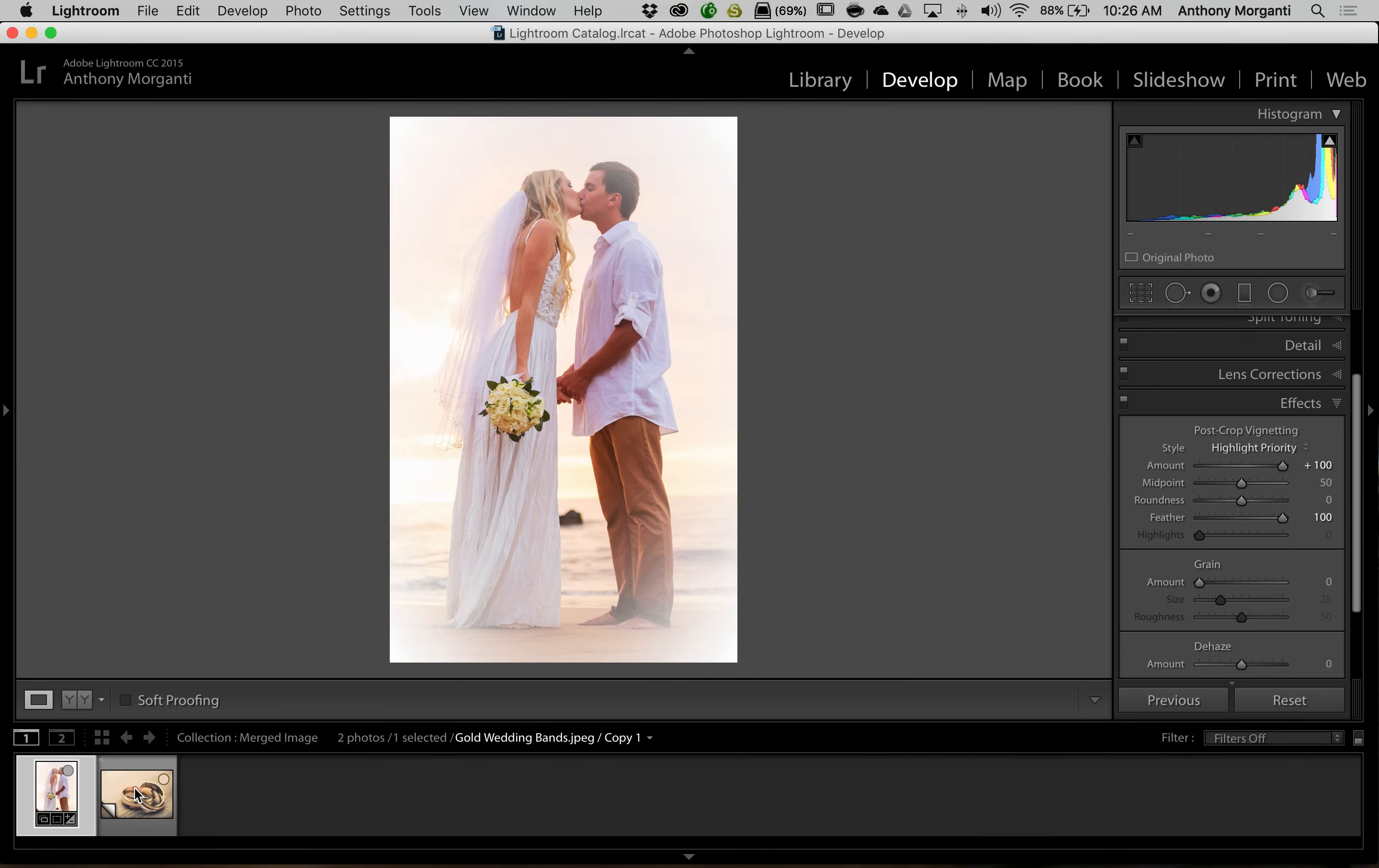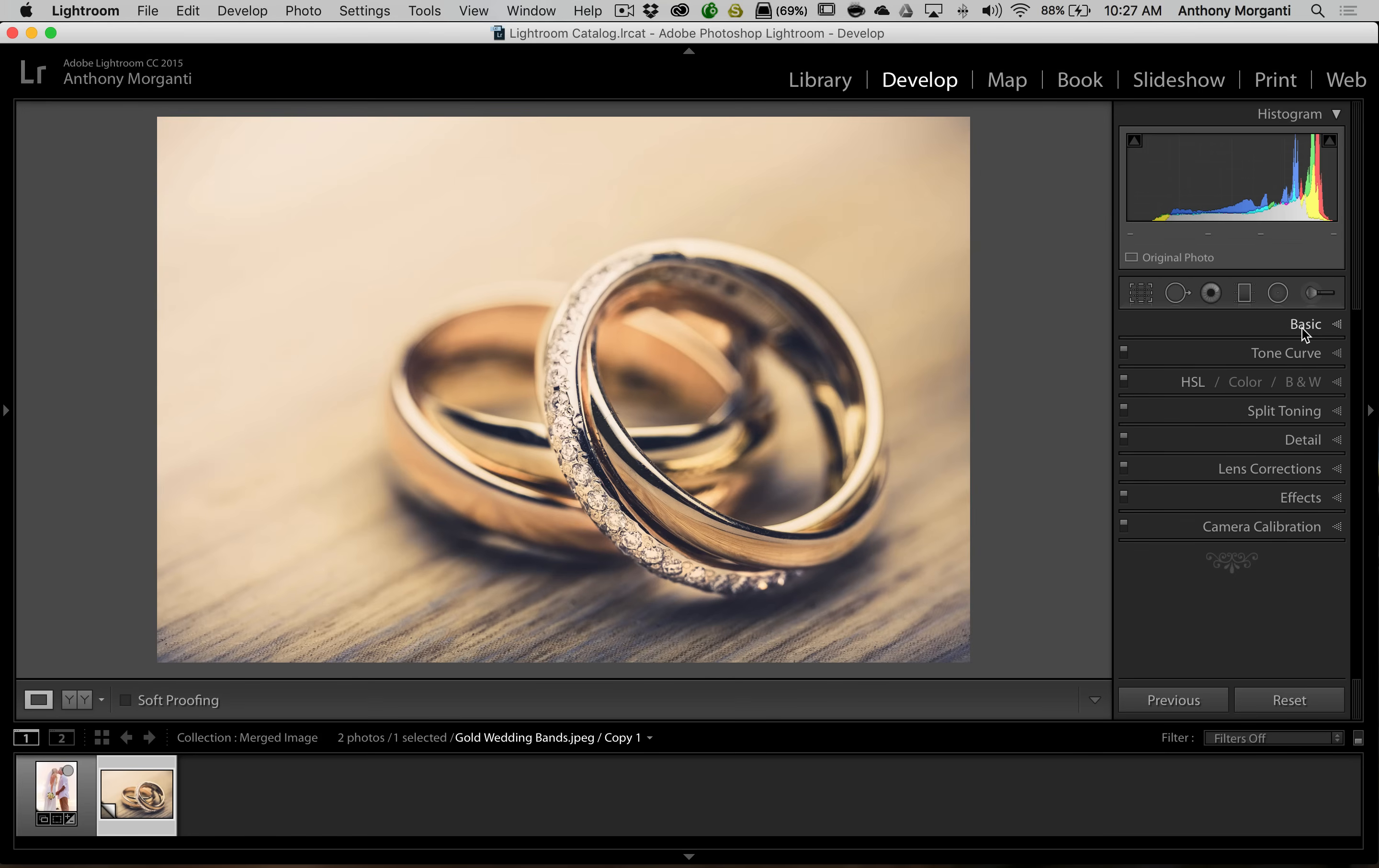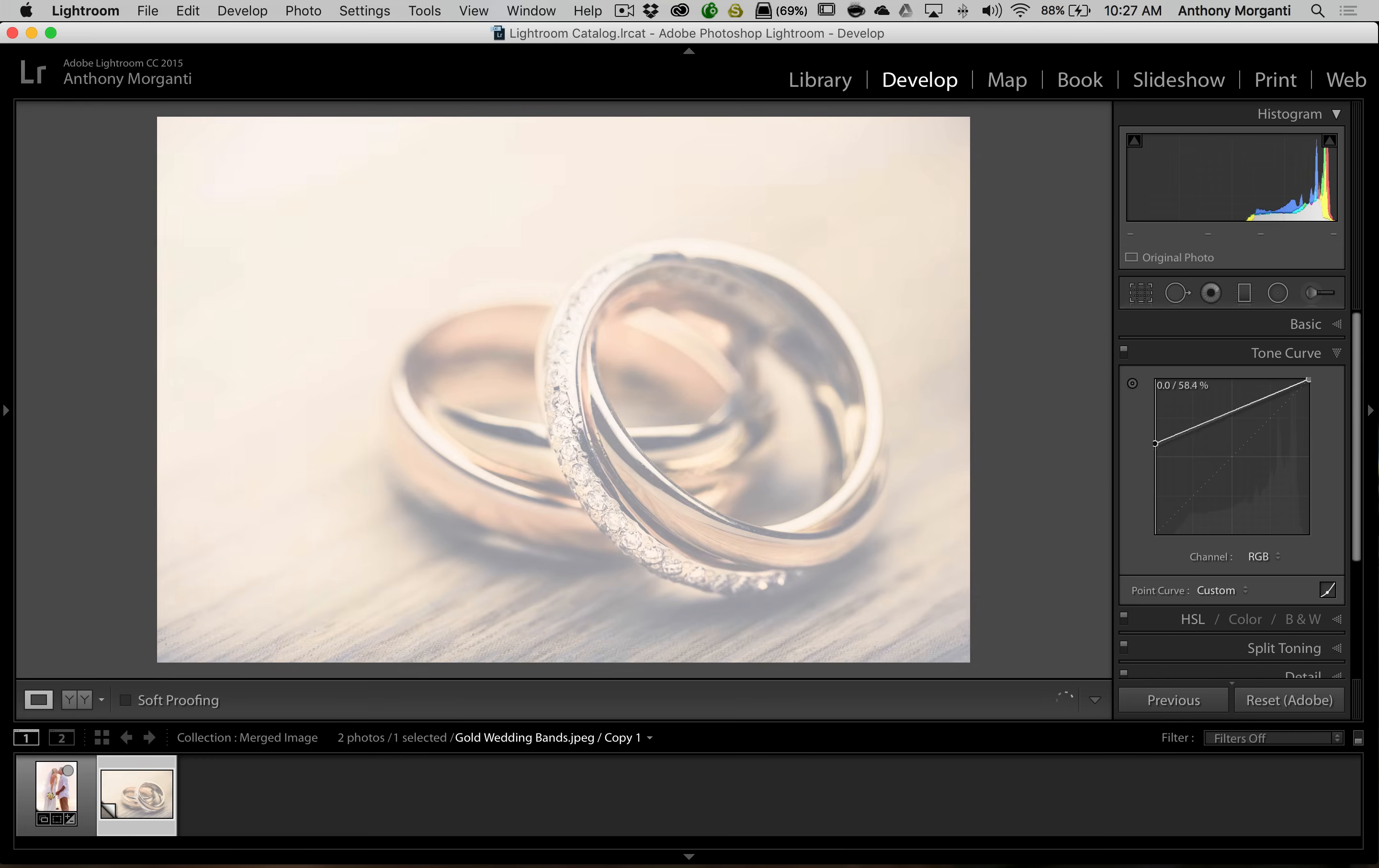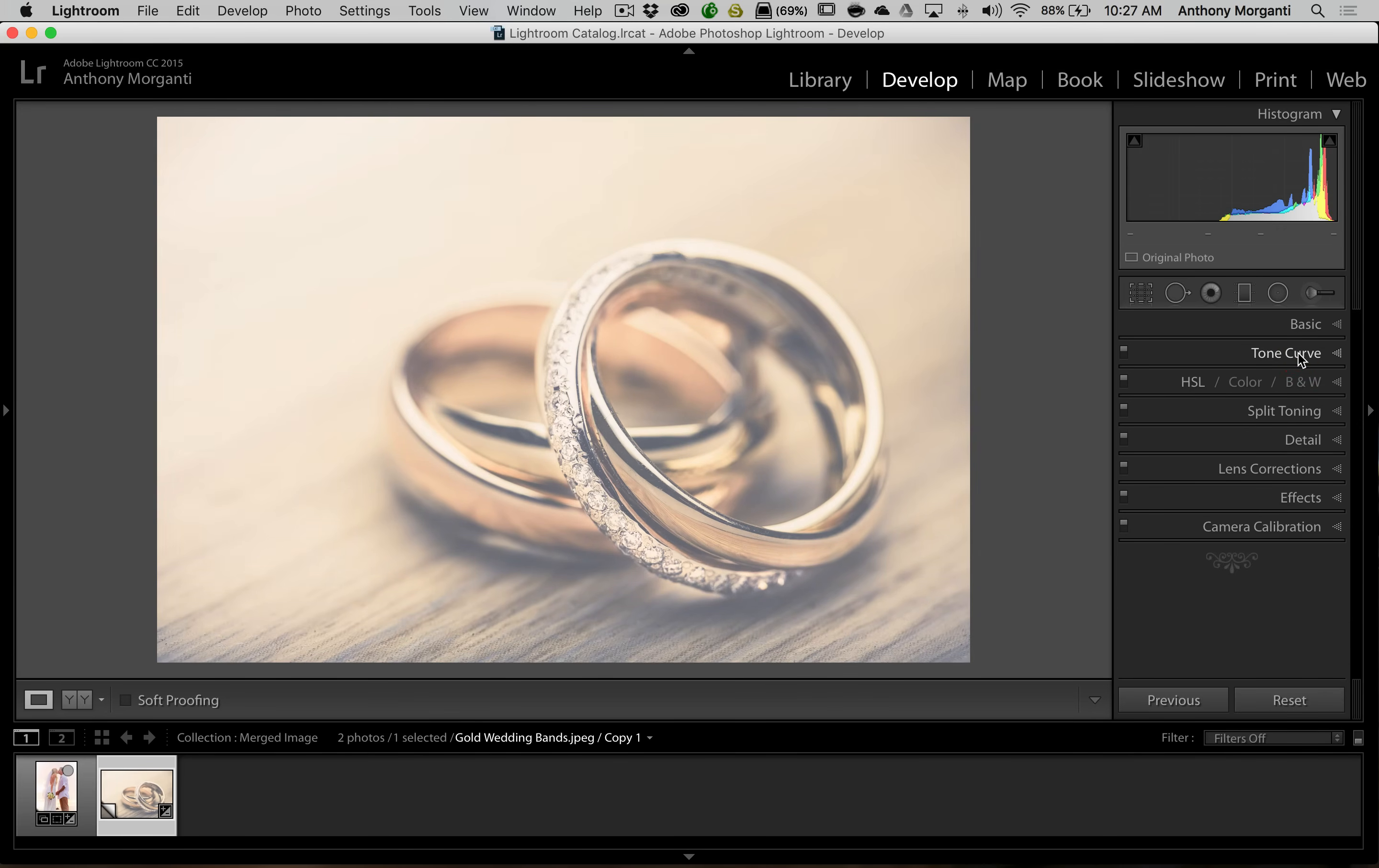Now we're going to go over to the rings and again I want this to kind of have a light feel to it so I want to kind of wash it out in white. To do that I'm going to go to the tone curve and I'm going to go to the bottom left hand corner of the curve. I'm going to hold the shift key in when I do this and I'm just going to drag it up and you can see how it gives it this white cast to the image. Okay so these two images are done.